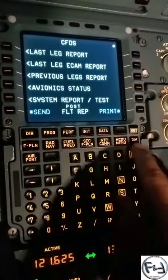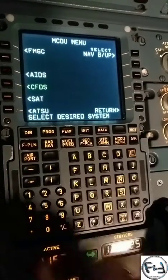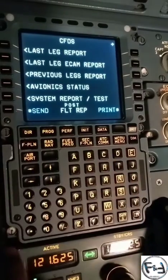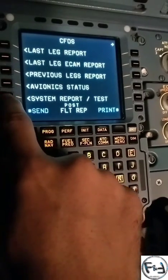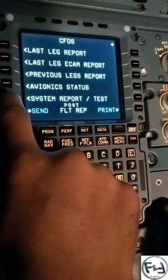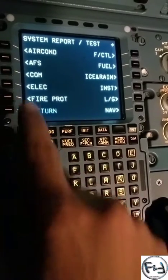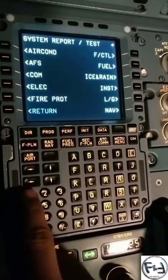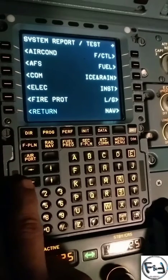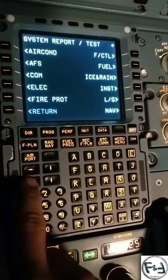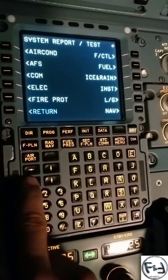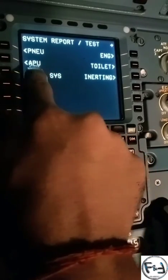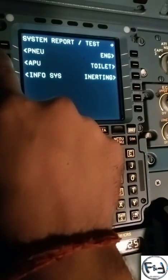In order to print your APU service data, first you have to go to the MCDU menu, then go to CFDS, then go to System Report or Test. You can see many systems here but you will not find APU, so you have to go to the next page. Press this button and then you can see APU — click on it.